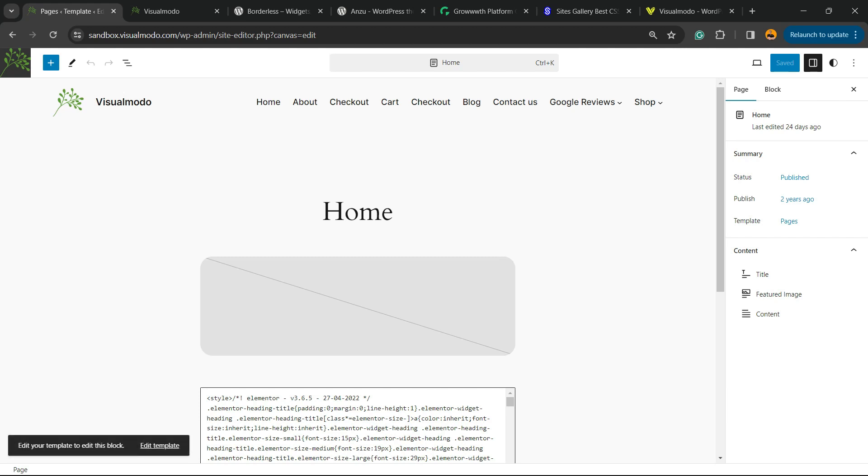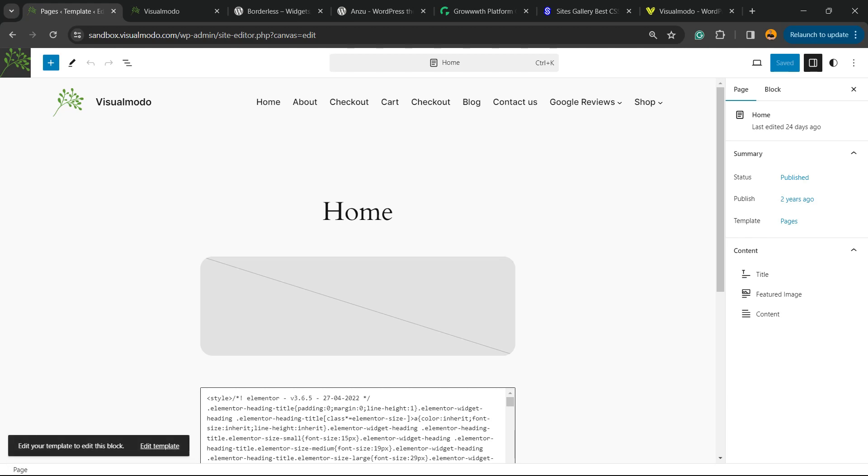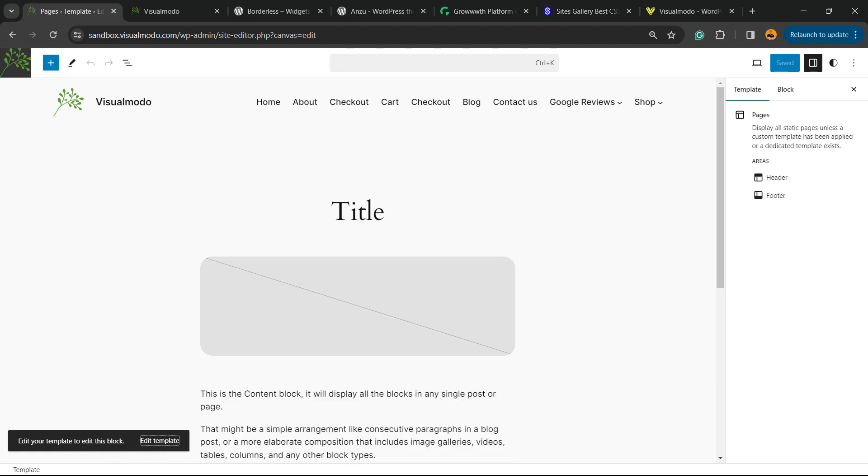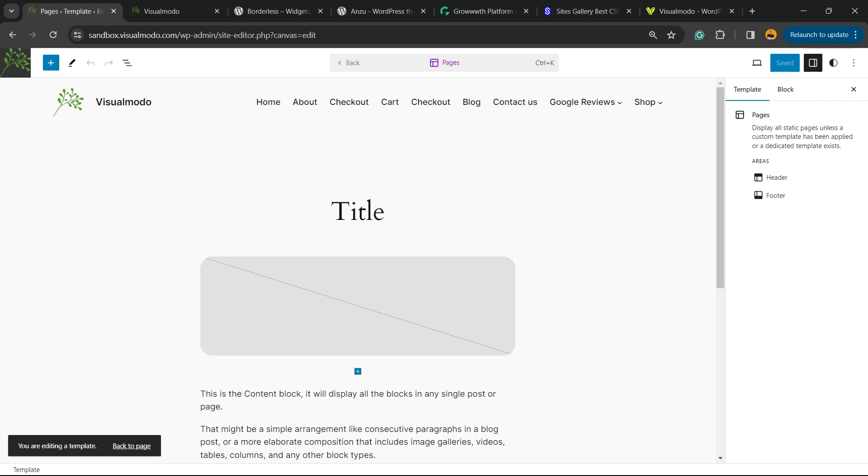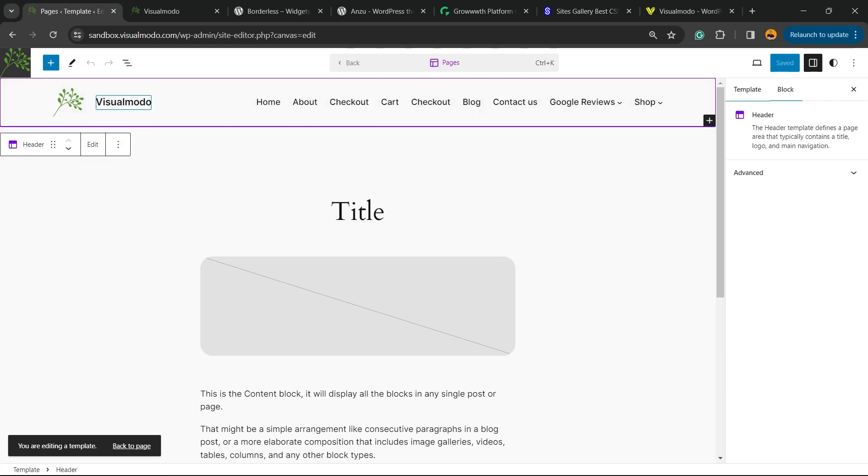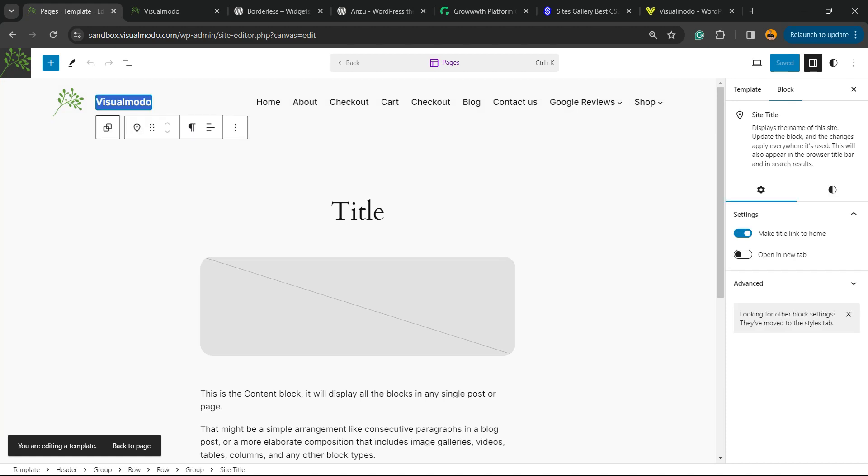Now click once again. Review the bottom, or the bottom left corner of my screen. You're going to be able to see a text: Edit your template to edit this block. So click on the Edit Template link. You are editing the template now.